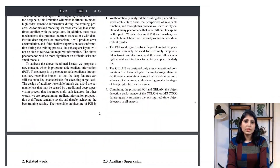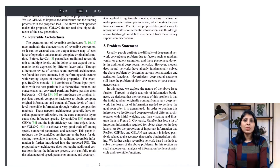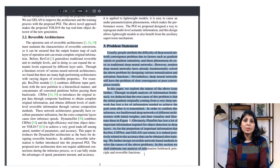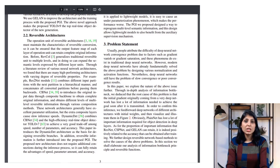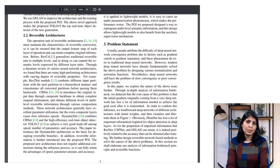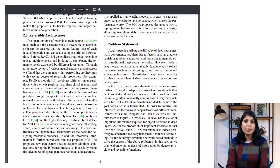Let's start with the problem statement. Training deep neural networks can be tough. Traditionally people thought that problems like vanishing gradients and saturations were the main issues, but newer techniques like normalization and activation functions have helped a bit. Still, deep neural networks often take a long time to learn or don't learn well enough.